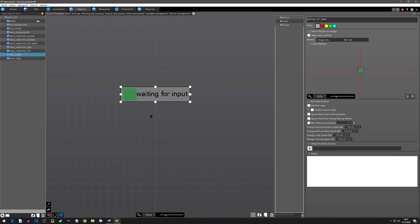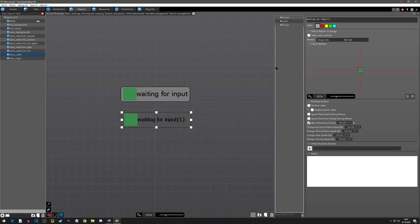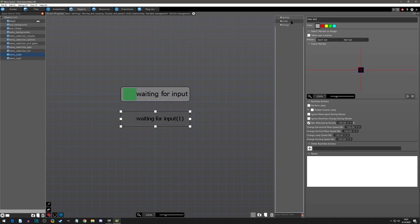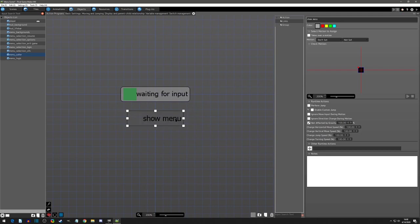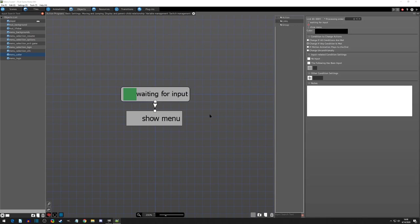And the next thing that we need after I click not affect with gravity, I can copy and paste this. And here I don't need any image or anything. And this will be the show menu.